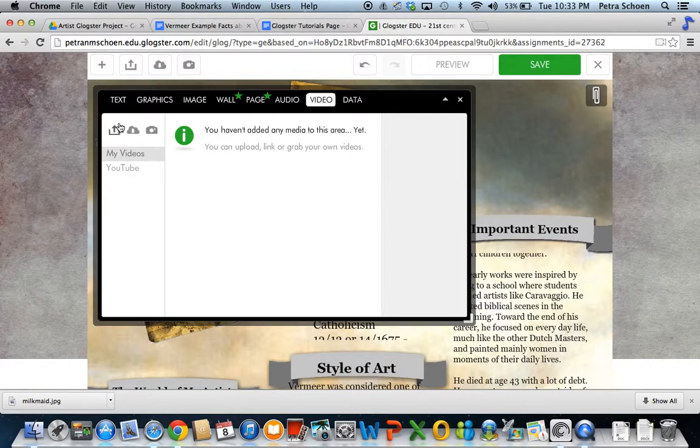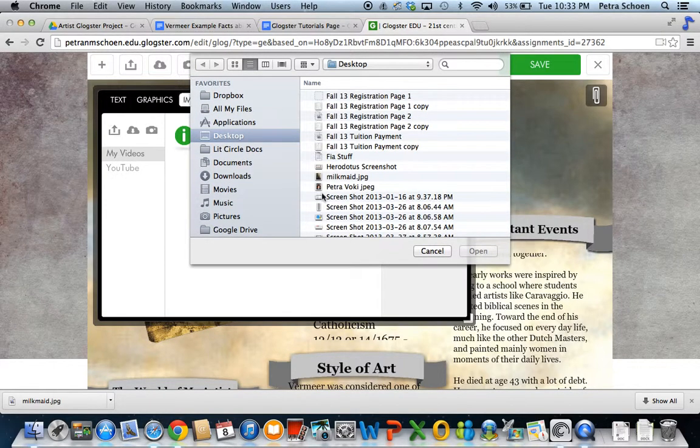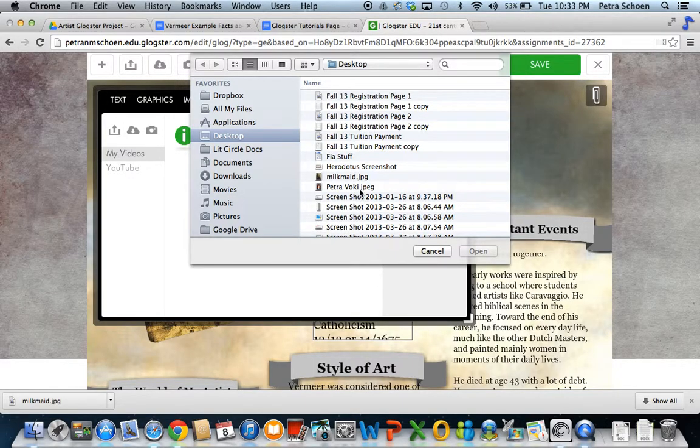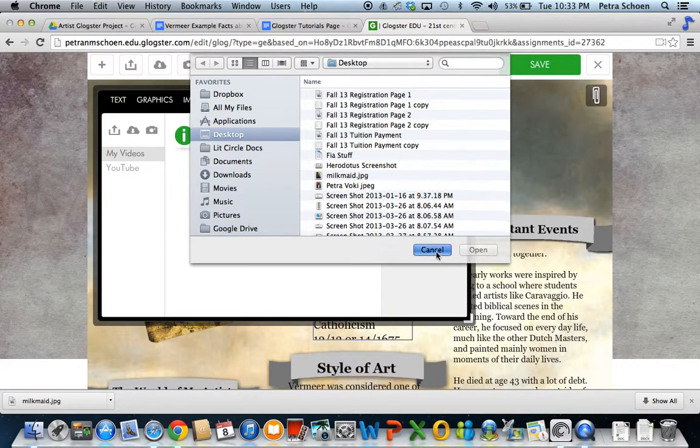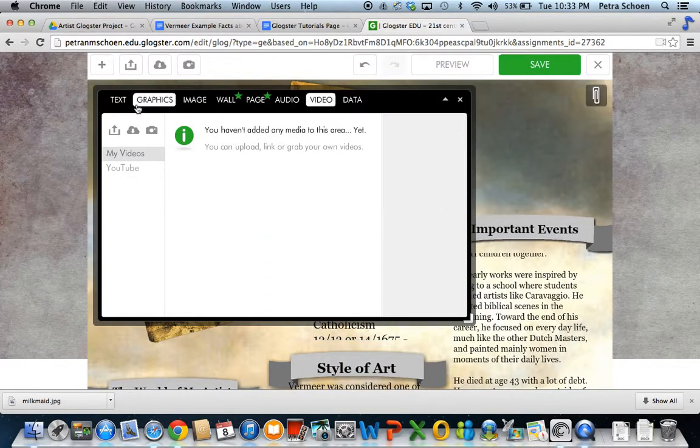You can click and either upload from your own hard drive, anything that maybe you have found and downloaded or that you created, and you can upload it from there.